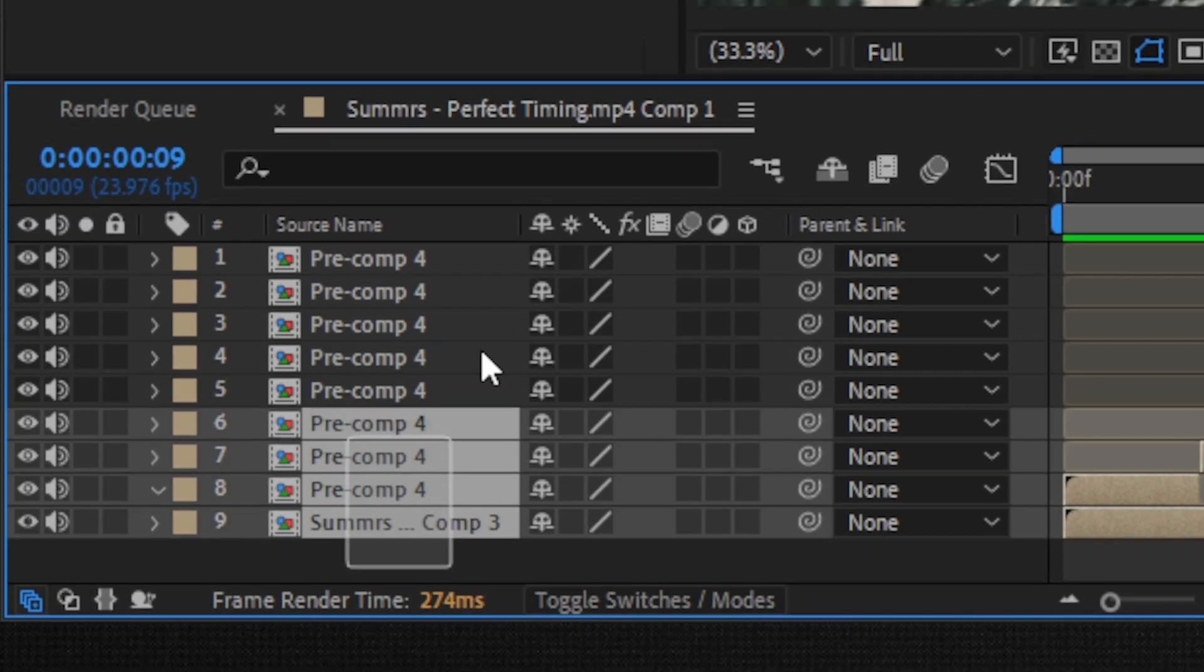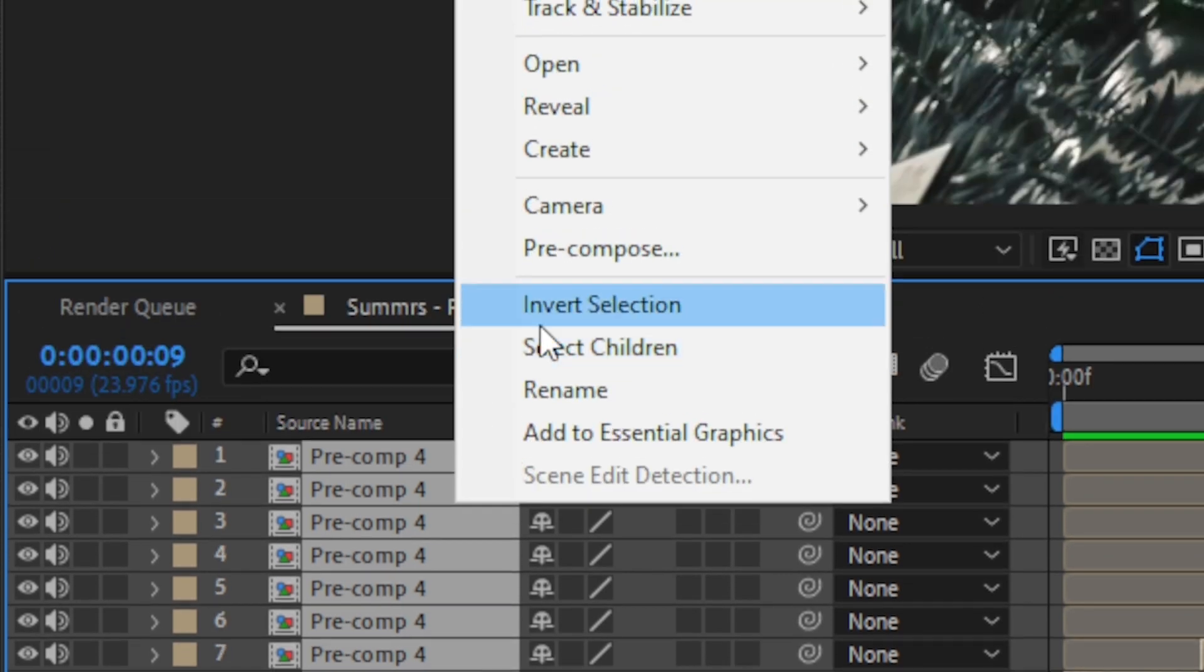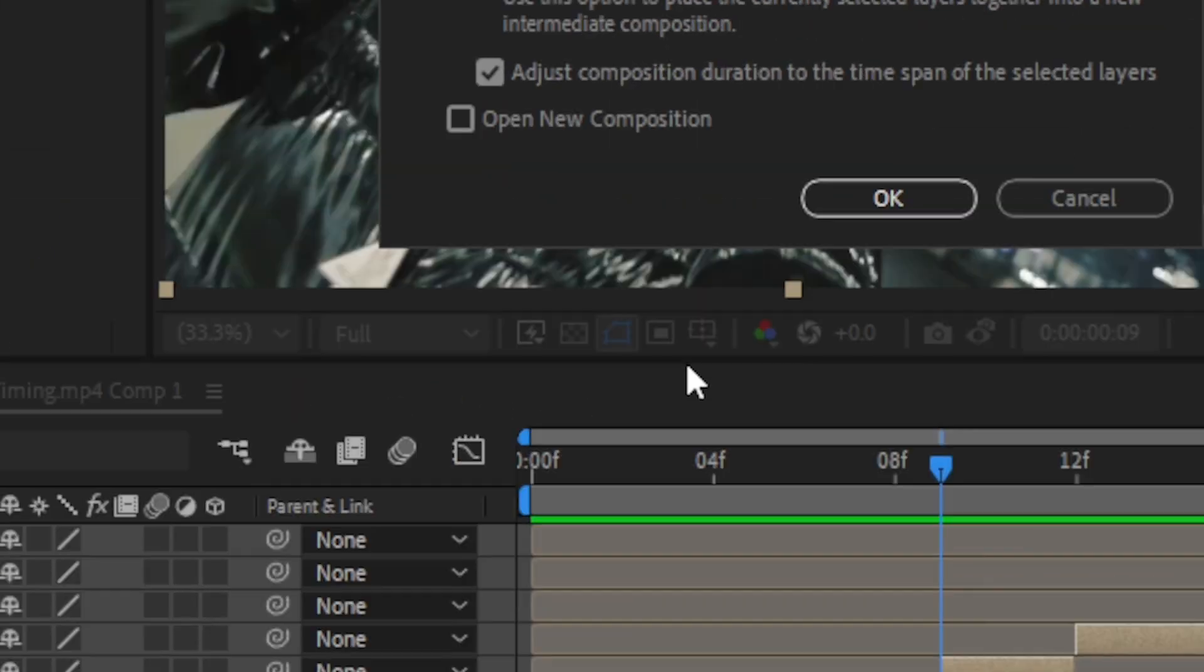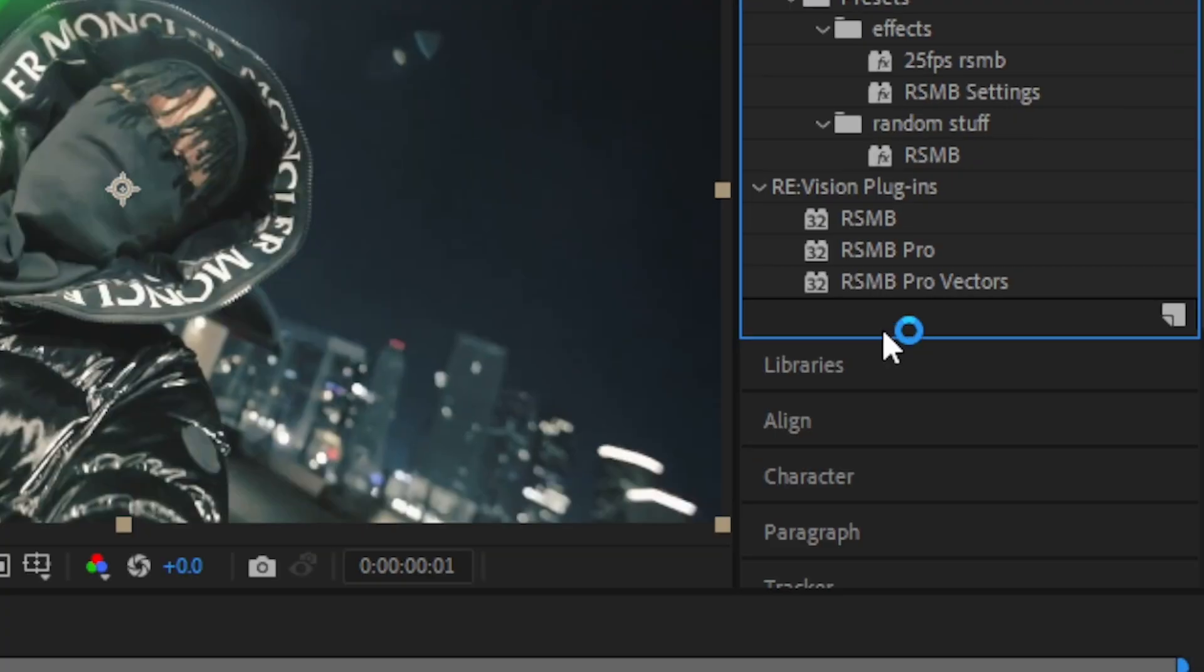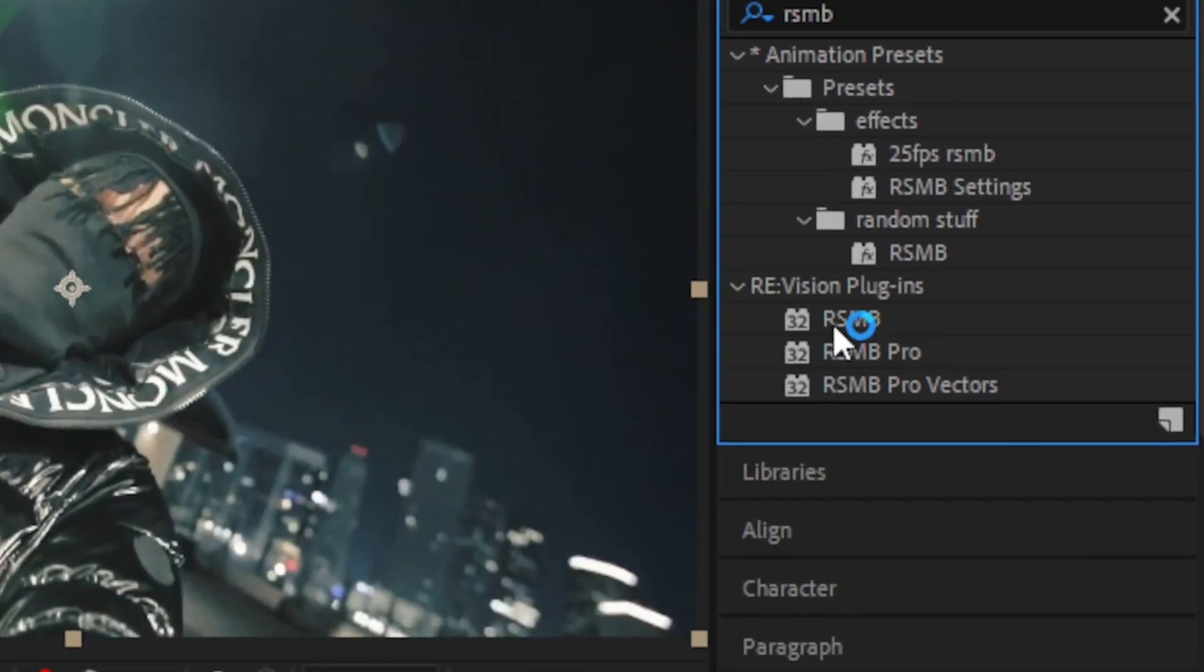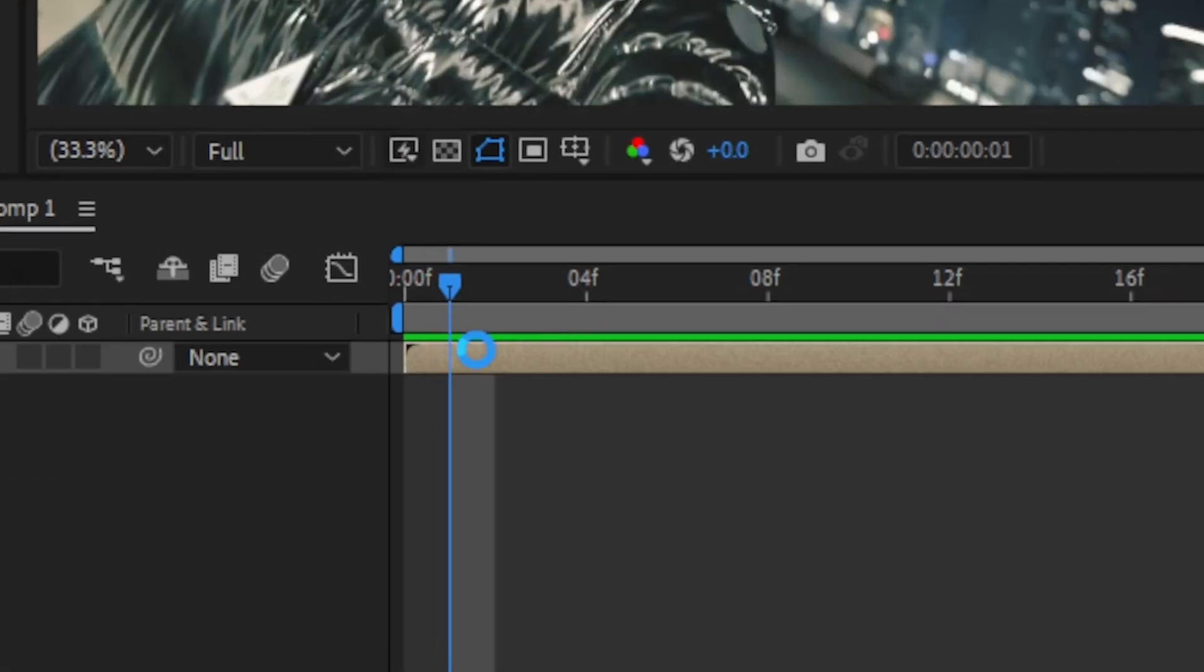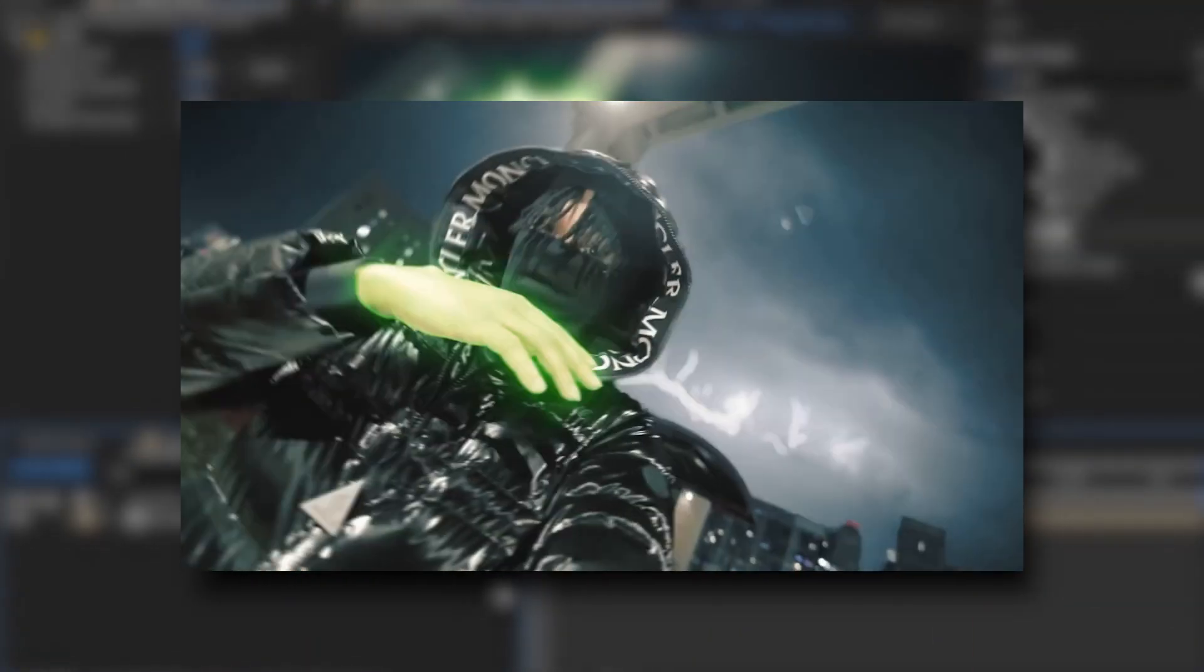Once you do that, select all of your clips and just right-click and pre-compose. This is optional, but you can add Aaron Saby onto your layer. Then you will have your effect looking like this.